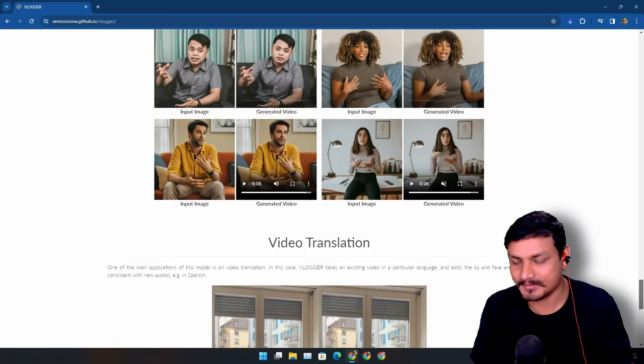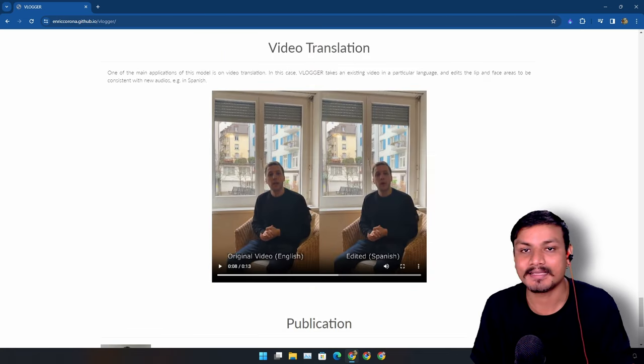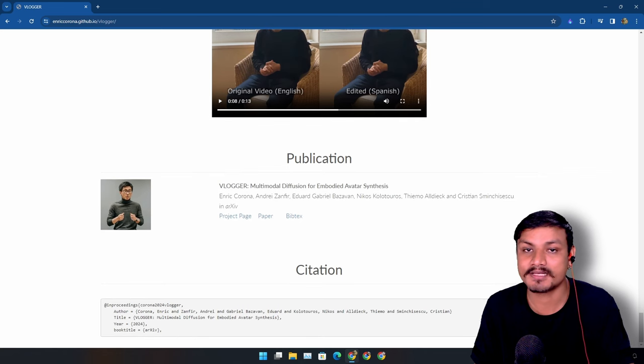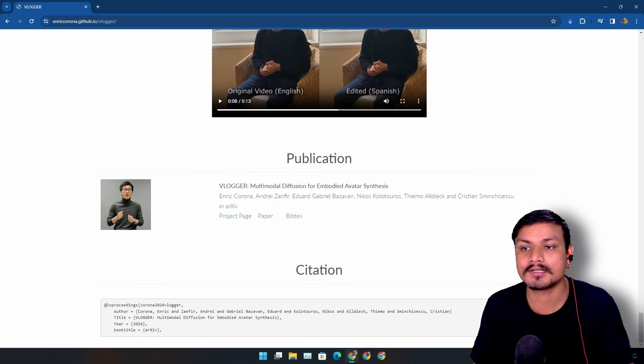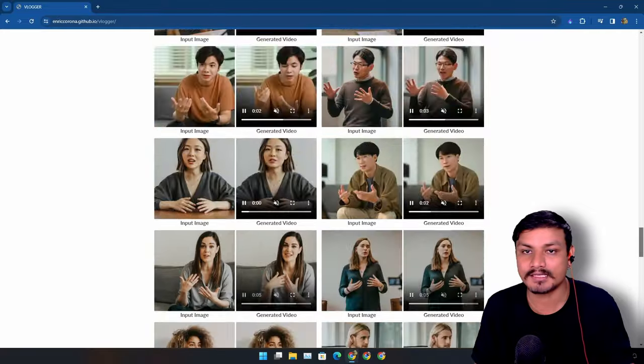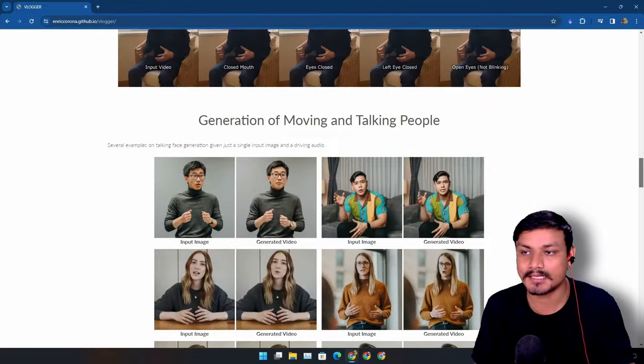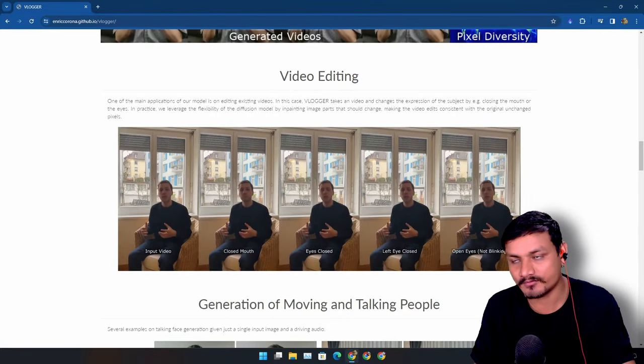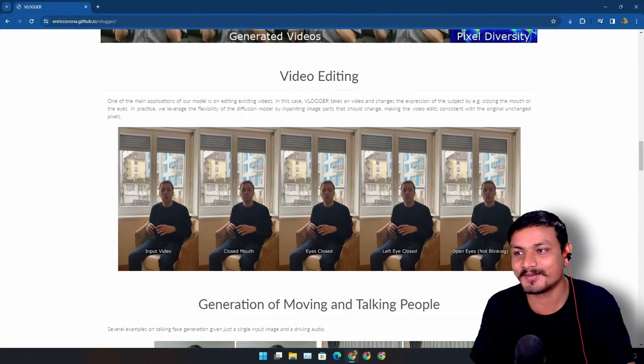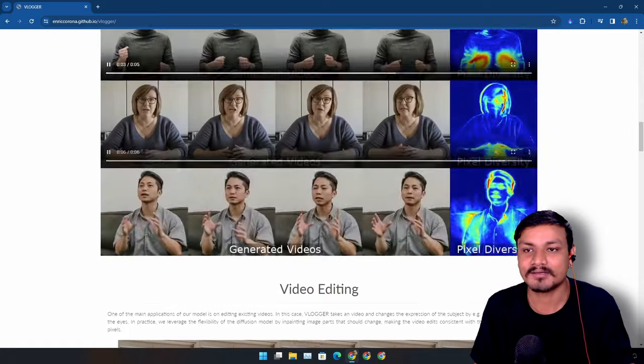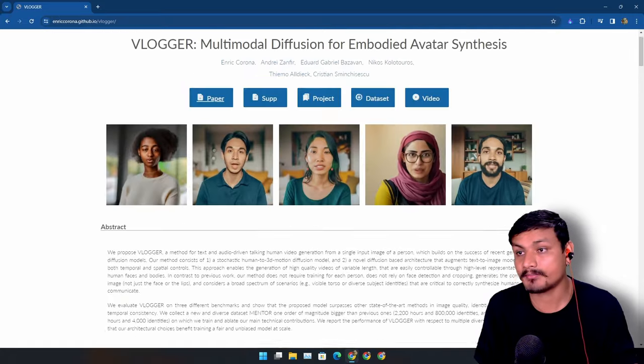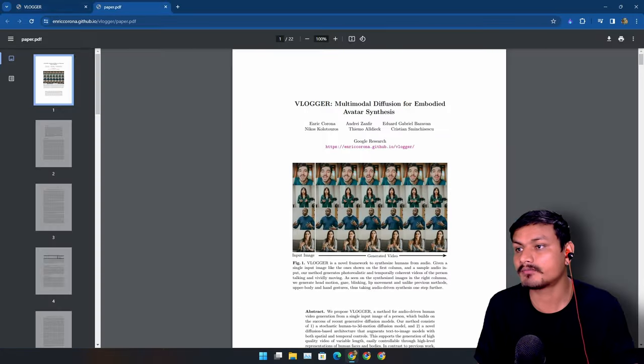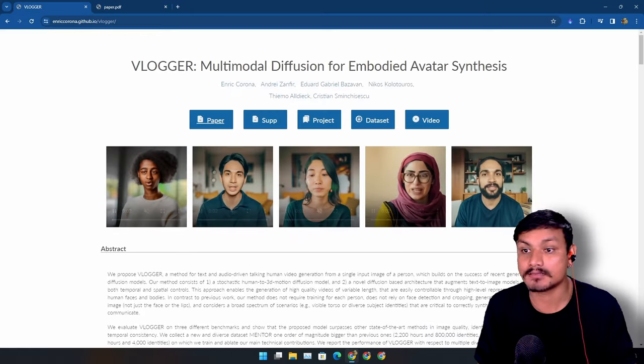Now how to use this? Sadly as of me making this video this isn't available to use right now. There are only demos available so we can see the demos and everything, but sadly as of me making this video this isn't available publicly. But I'm pretty sure that soon it will be available publicly.